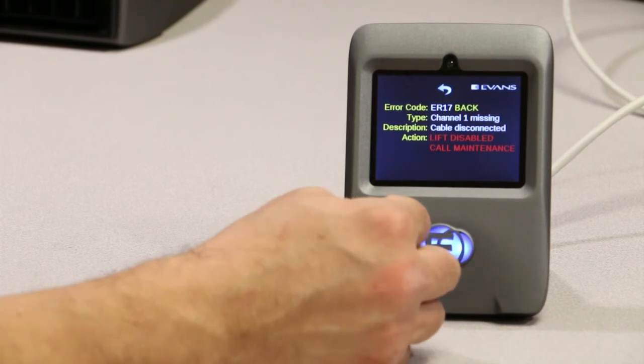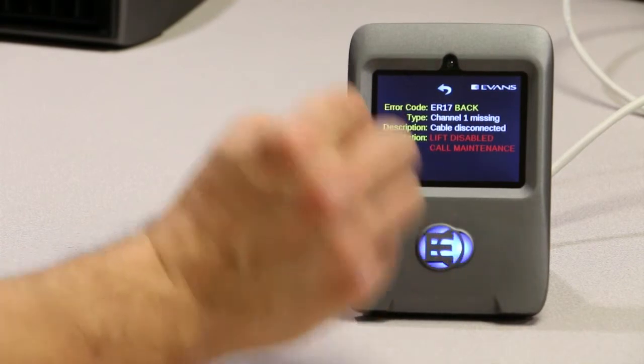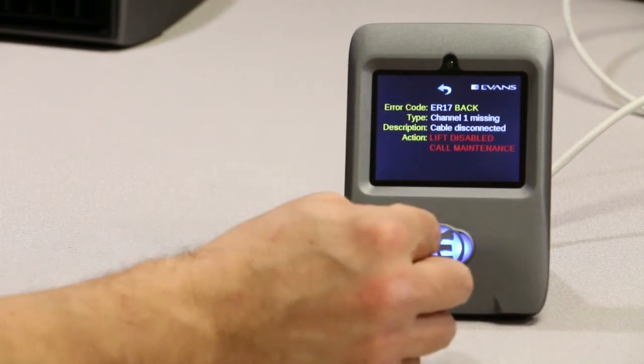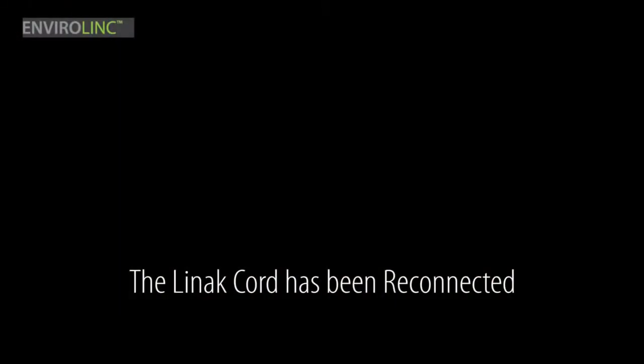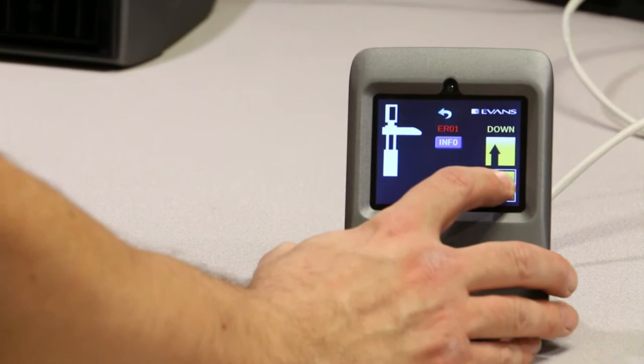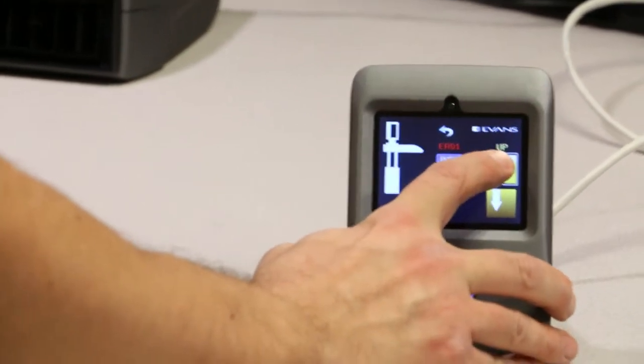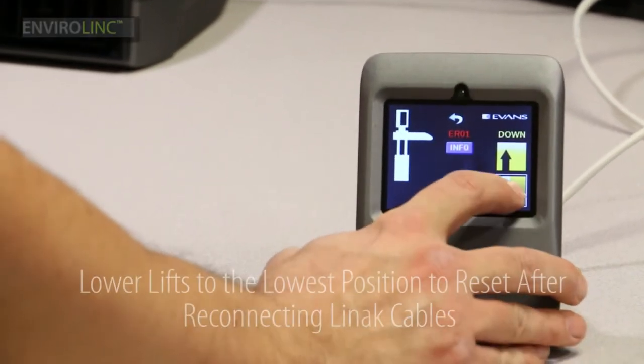Let's reconnect it and then lower the console to reset the error. Notice that we can only lower and not raise.